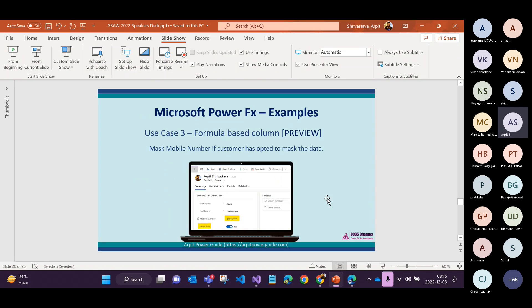The third example is the formula-based column. This is a new type of column Microsoft introduced in Dataverse. It's not yet the complete replacement for calculated columns or roll-up fields — there are still limitations — but gradually it will replace them with the formula-type column. Currently in preview, not for production use, but great for learning.